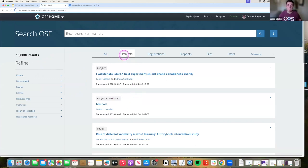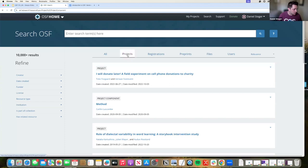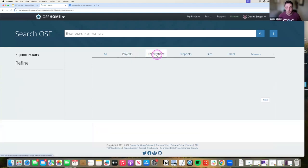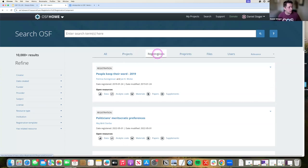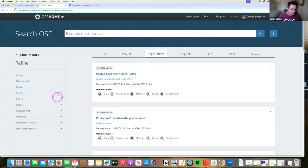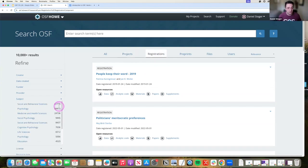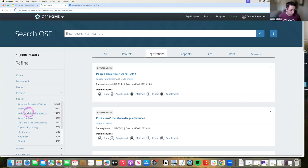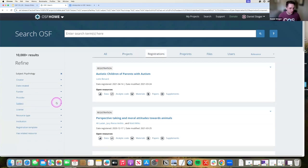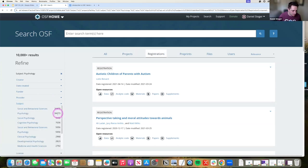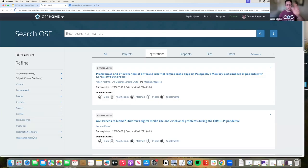So now my only search criteria is projects. I'm actually going to look for registrations at this point. I click a different tab, so now my one search criteria is registrations. I'm going to then go to subject. This is a subject that they have classified themselves as, and I'm going to click psychology which will give me 34,000 results. I want to narrow it down more than 34,000 results. I'm going to click clinical psychology which will give me about 3,000 results.